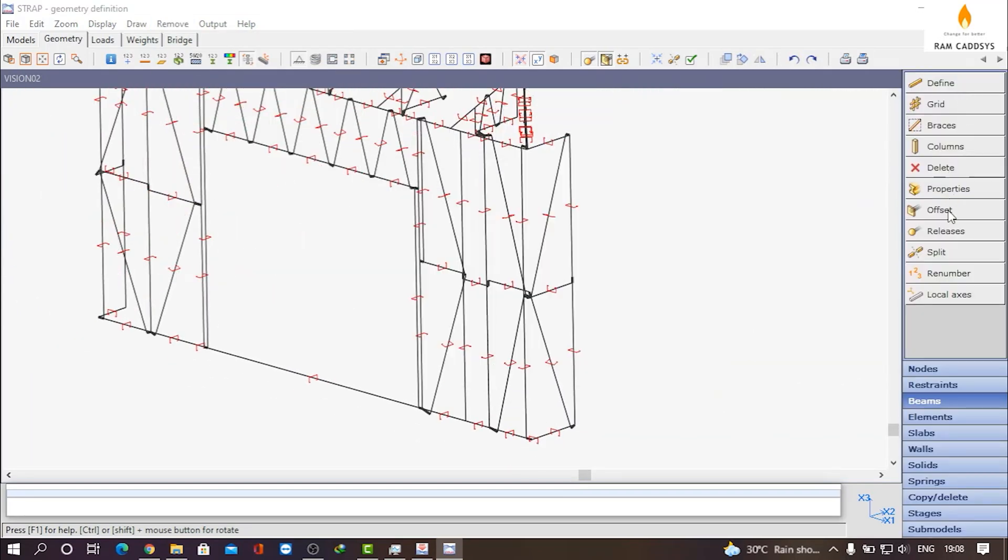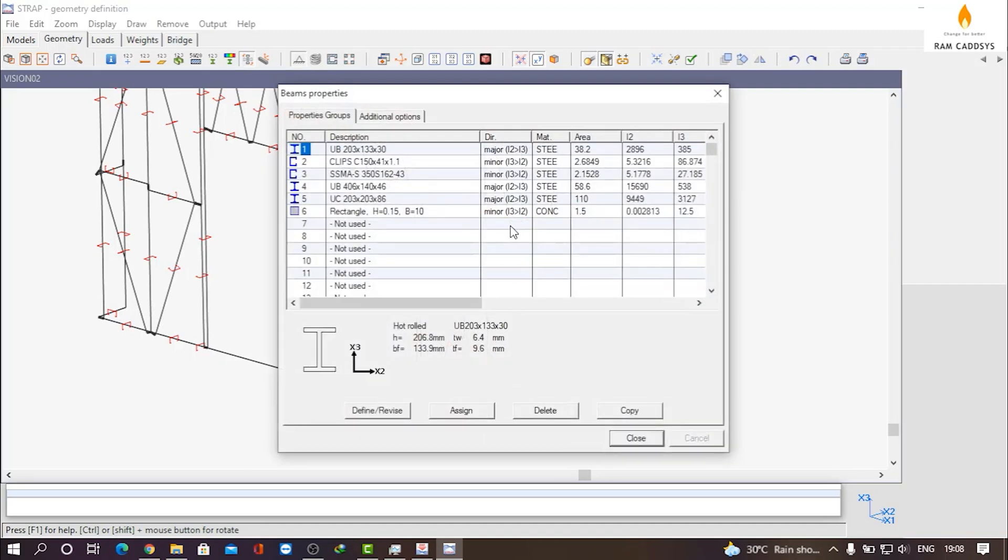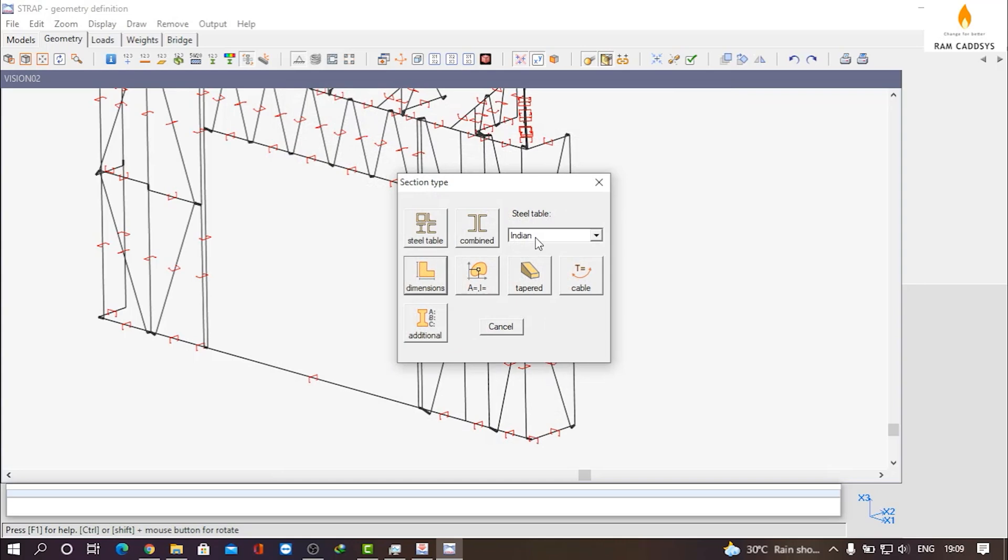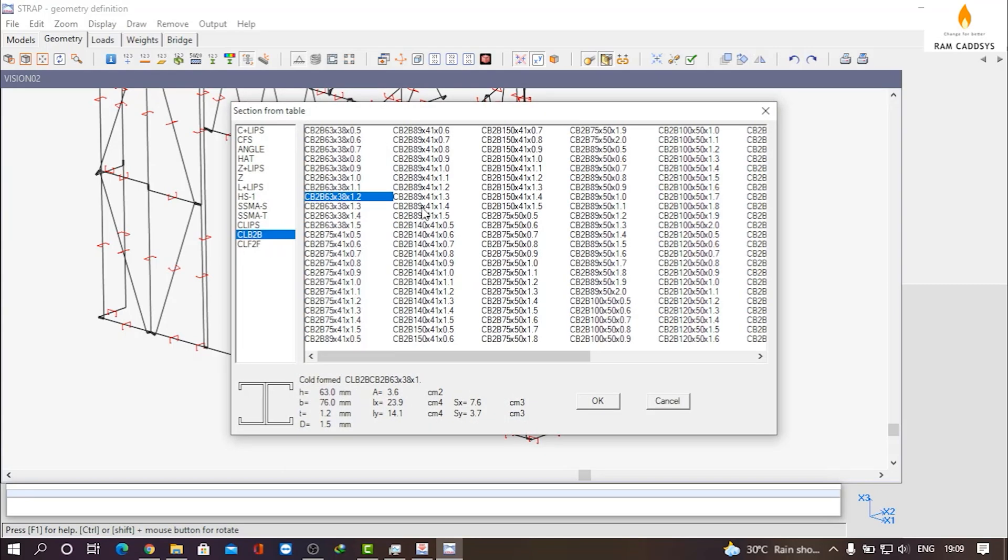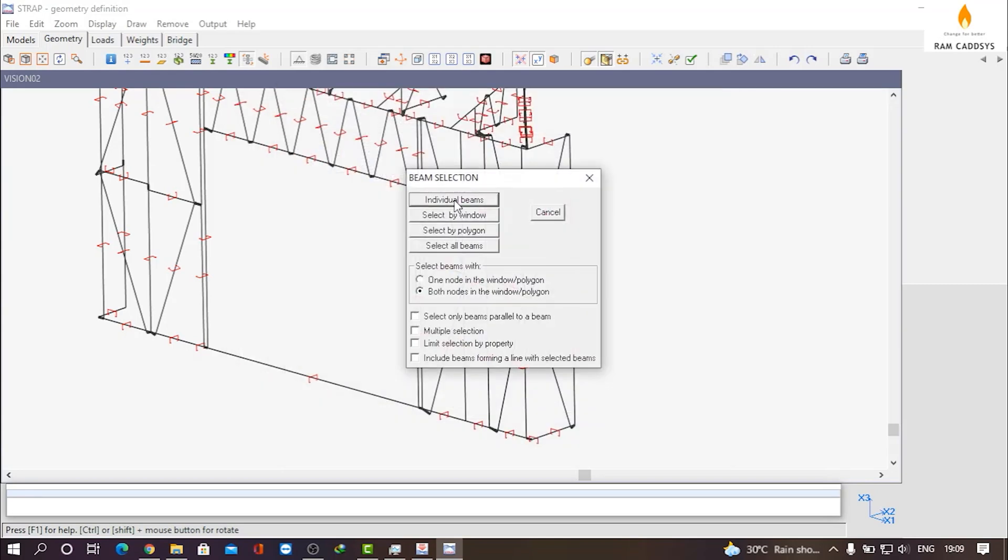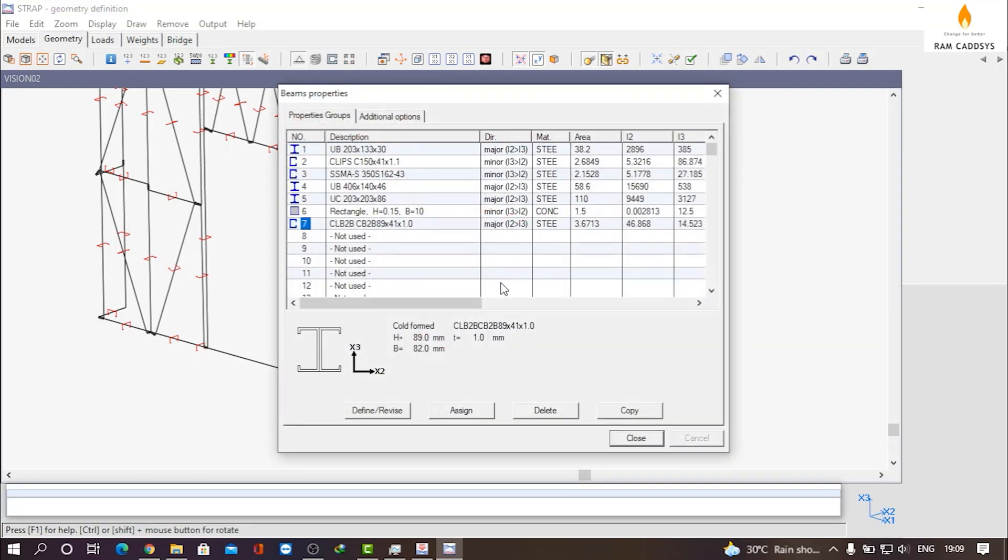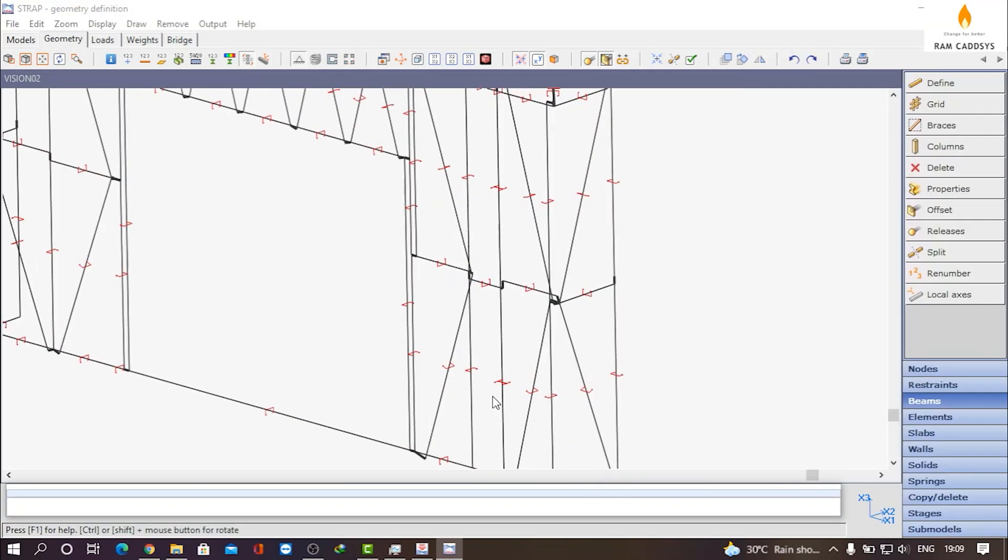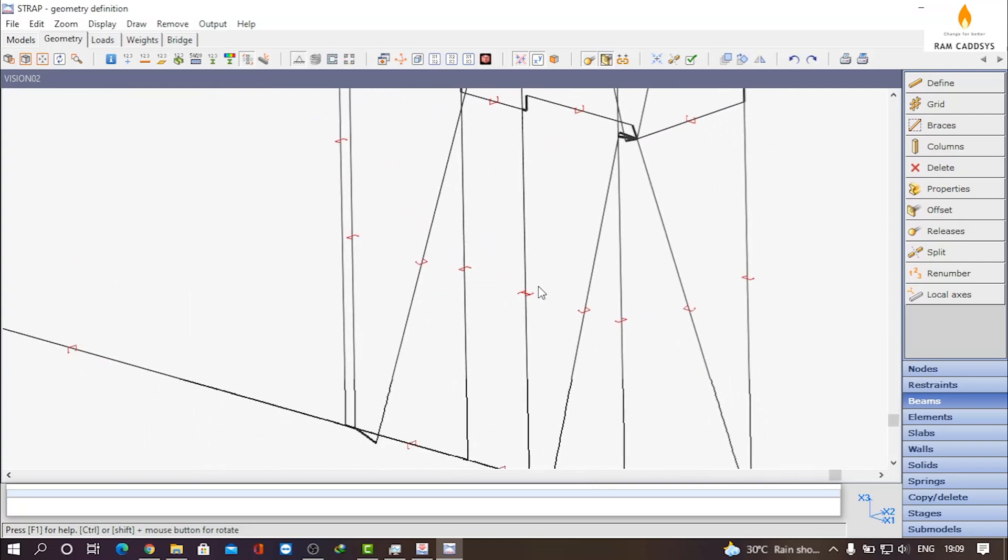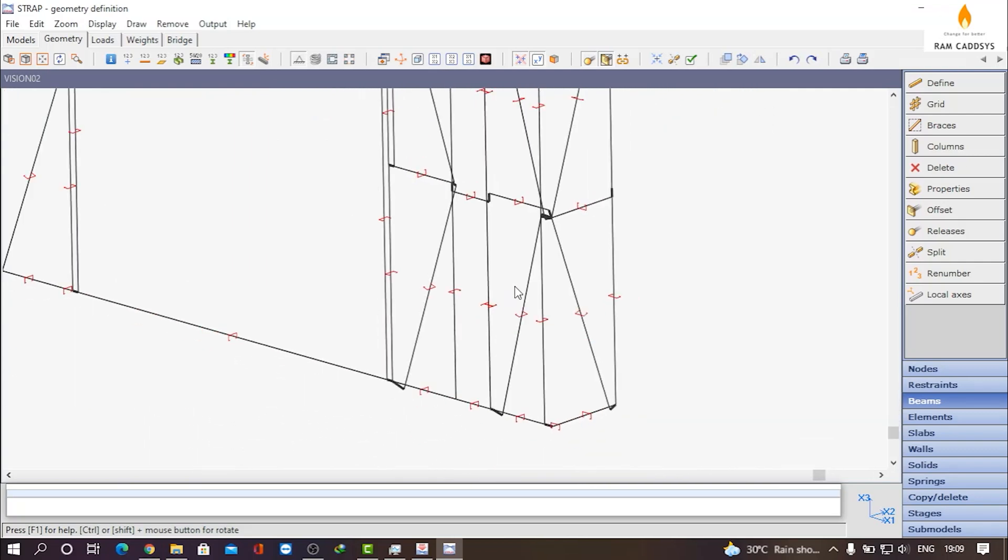You can define your section here or you can use the existing defined sections. I will be defining a new section. Now click on Assign Individual Beams and assign to these members. Click on Close and here you can see we have assigned a built-up section here. If you want, you can change the orientation also.